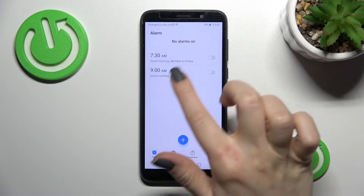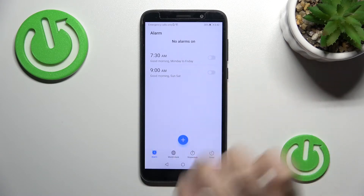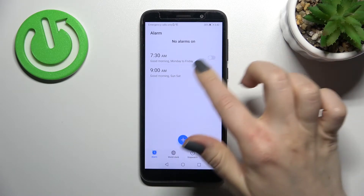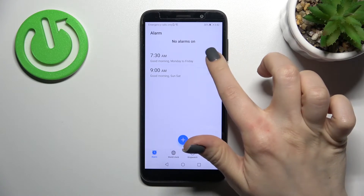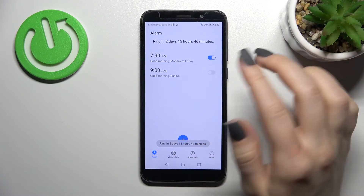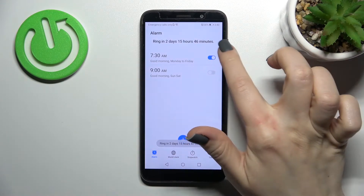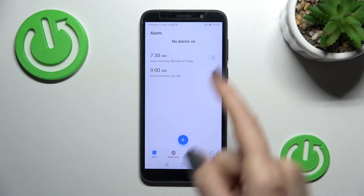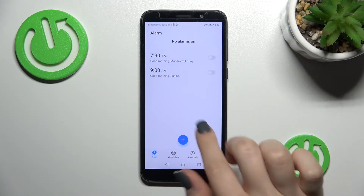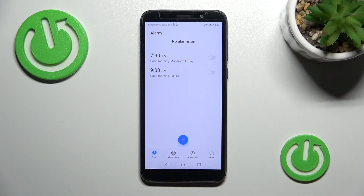You can see we have two previously created alarms. To turn one off, just click once on the switcher. To turn it back on, click once again on the switcher. Now I'll show you how to create a new alarm.